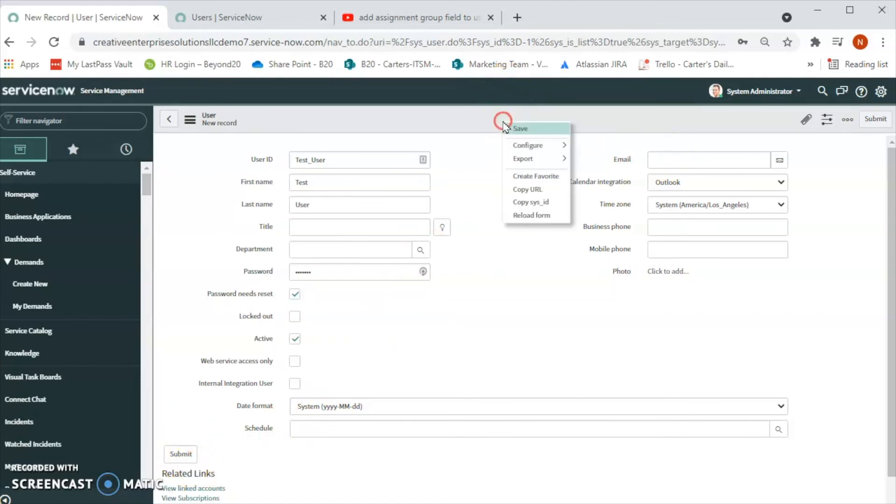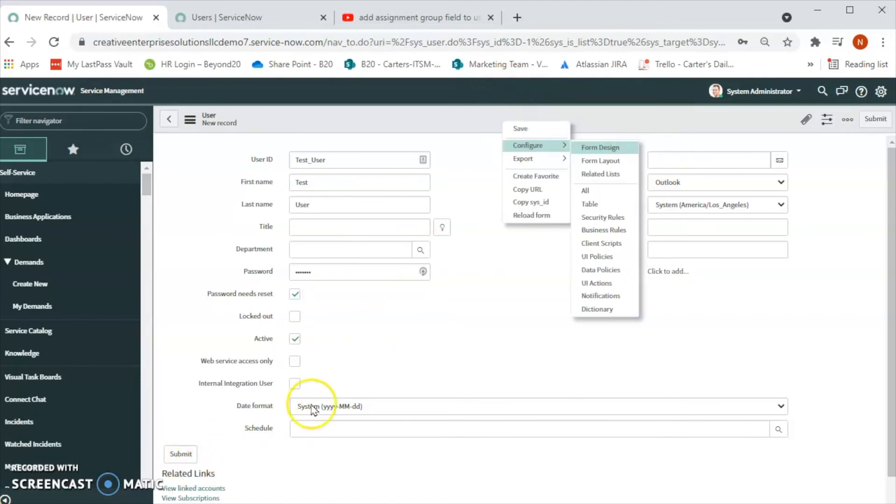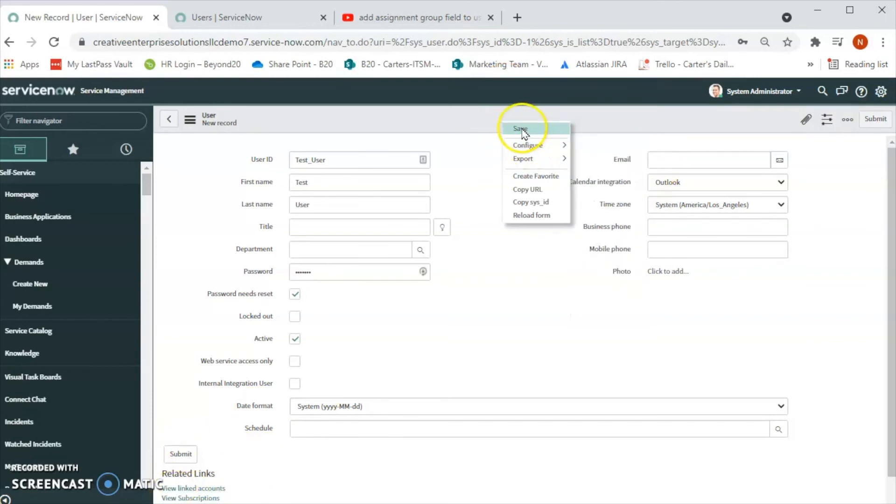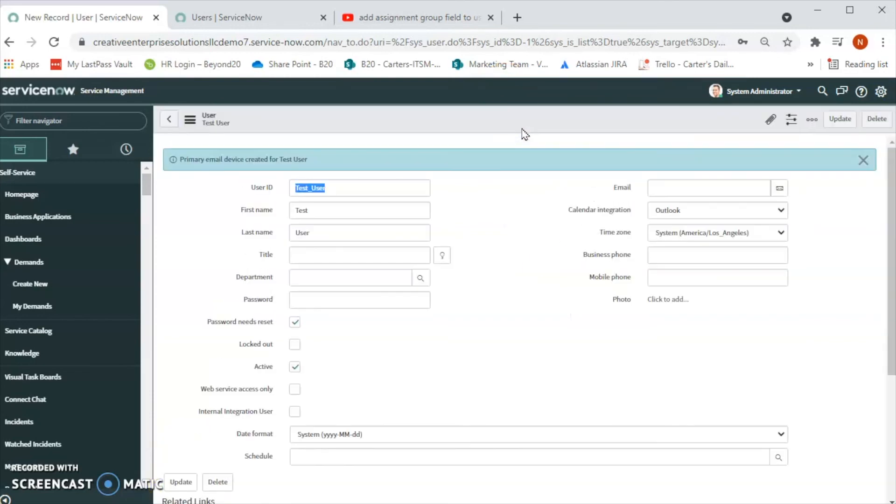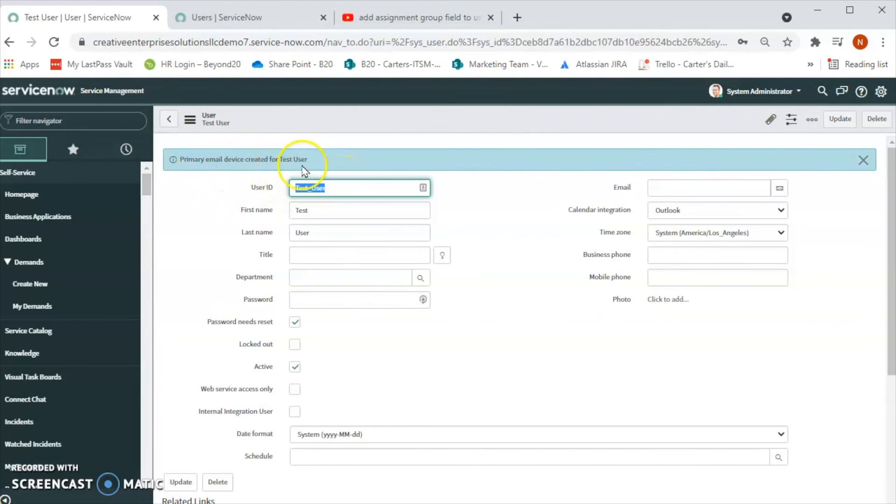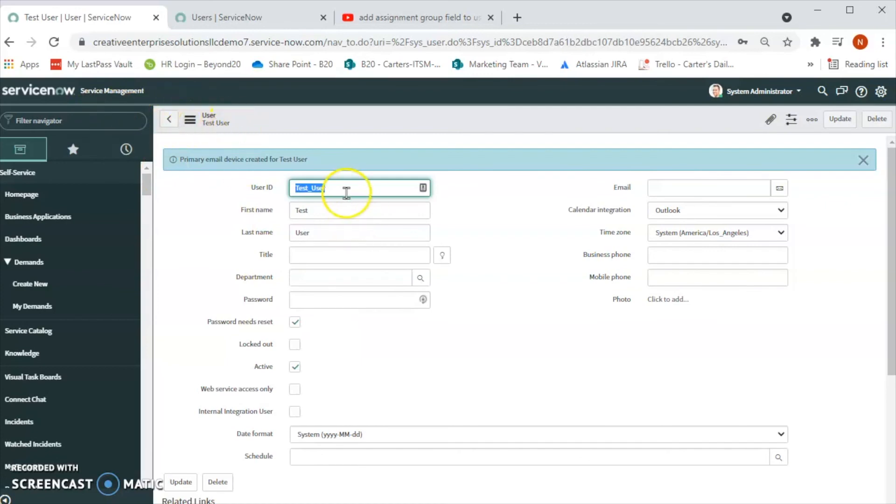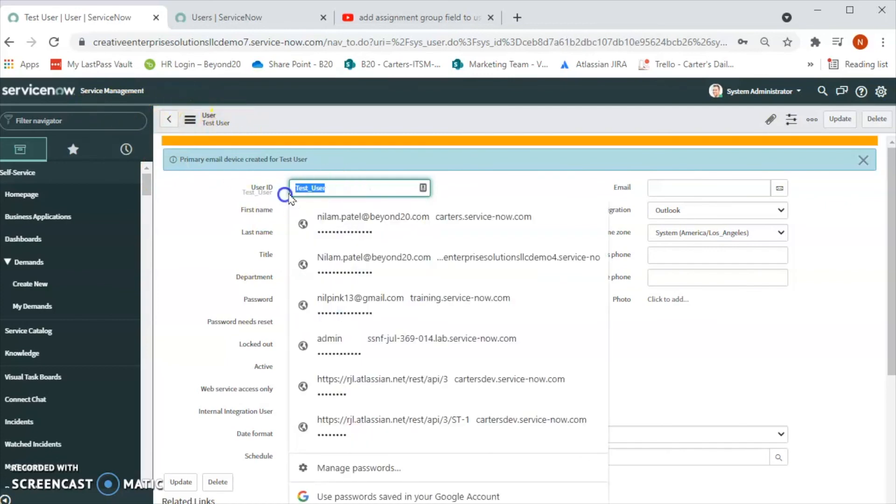Let's say we can click on Save or we can hit the Submit button here. Let's click on Save. So the test user has been created in the system. So now let's go back to the user table and see if the test_user has been created or not.